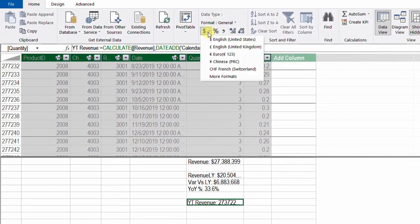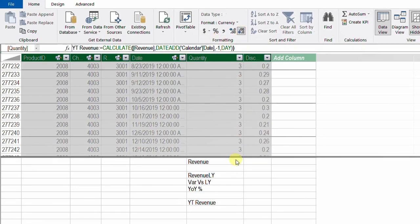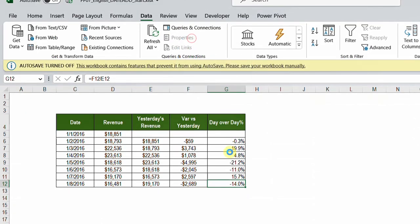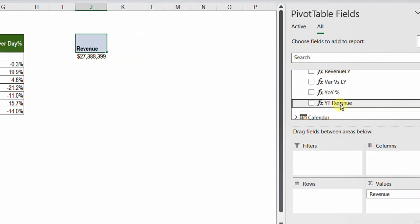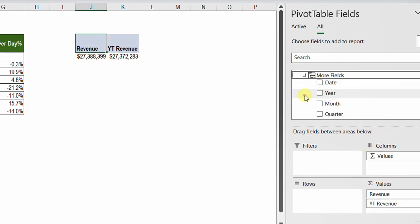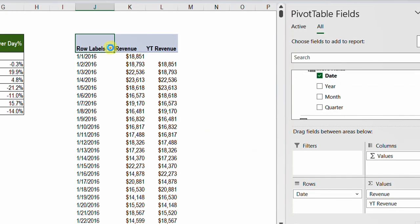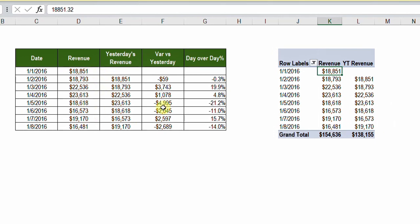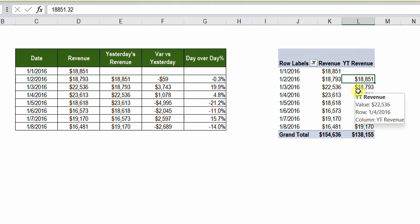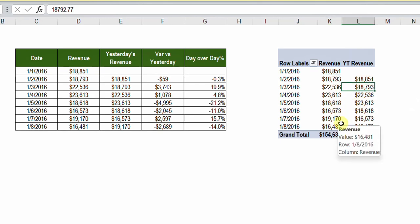I'll apply quick number formatting using English (United States) and reduce the decimal places. Let's test this in a pivot table. From the Power Pivot window I'll insert a pivot table on an existing worksheet. I'll add Revenue and Yesterday's Revenue from All Sales, and use Date from Calendar in the rows, filtered for the first eight days of the year. You can verify: 18,851 and 18,851; 18,793 and 18,793 — the values match perfectly.